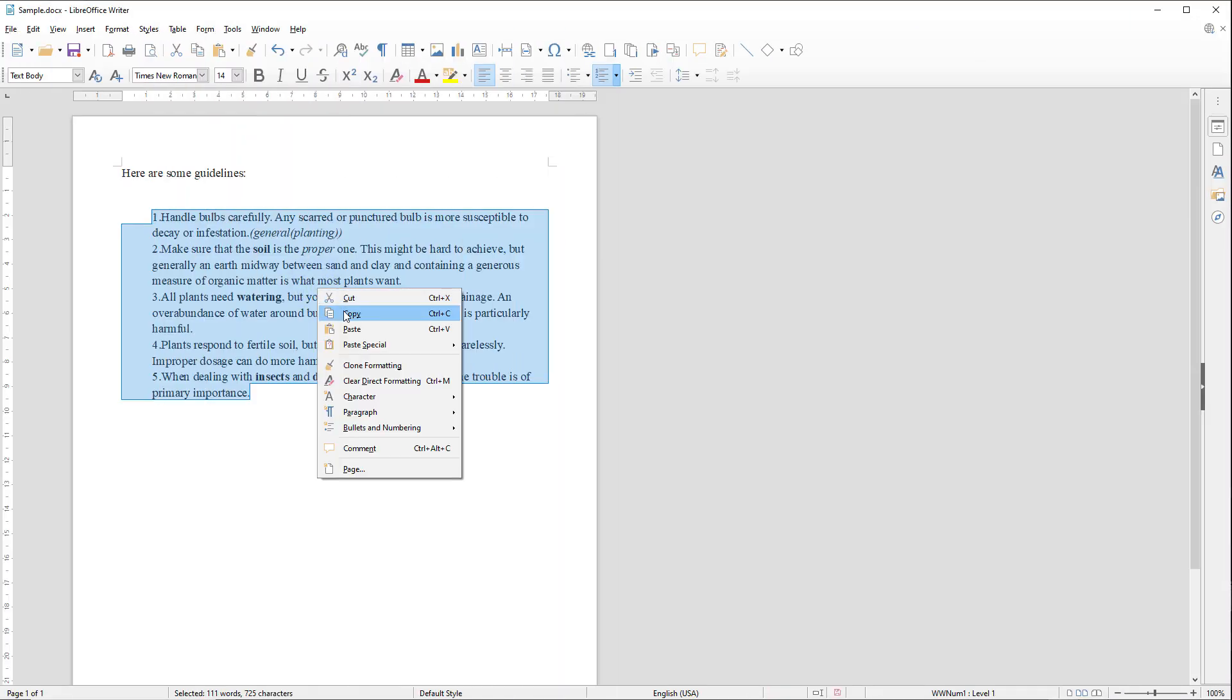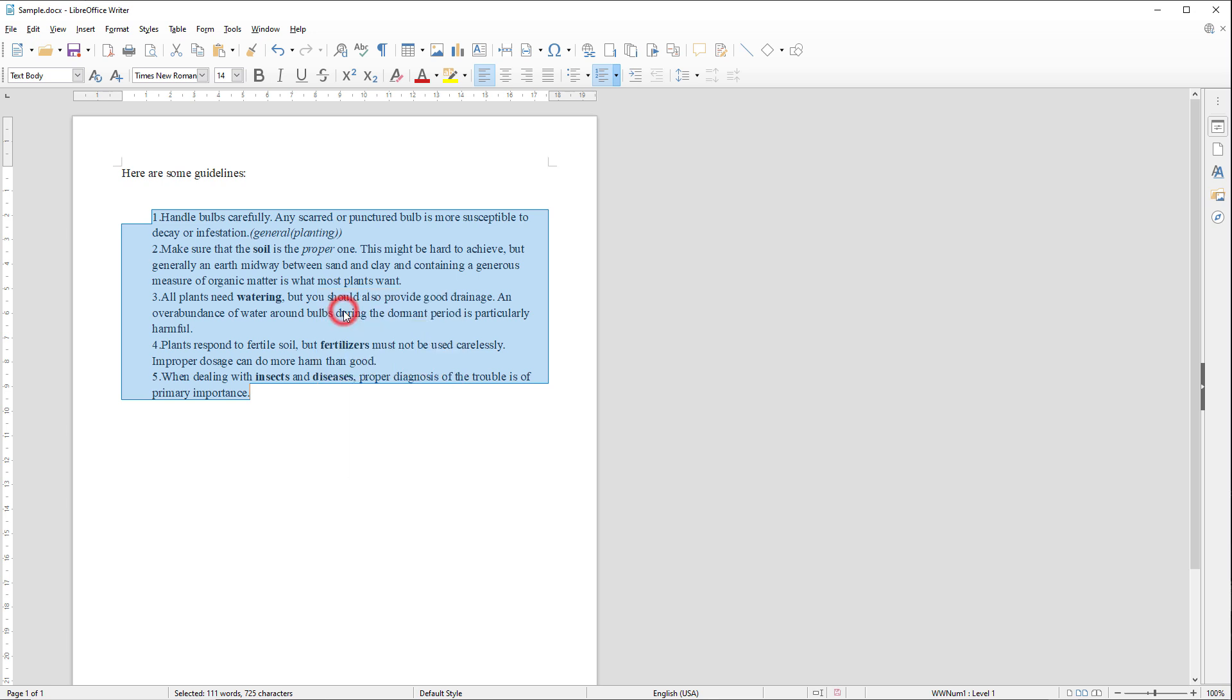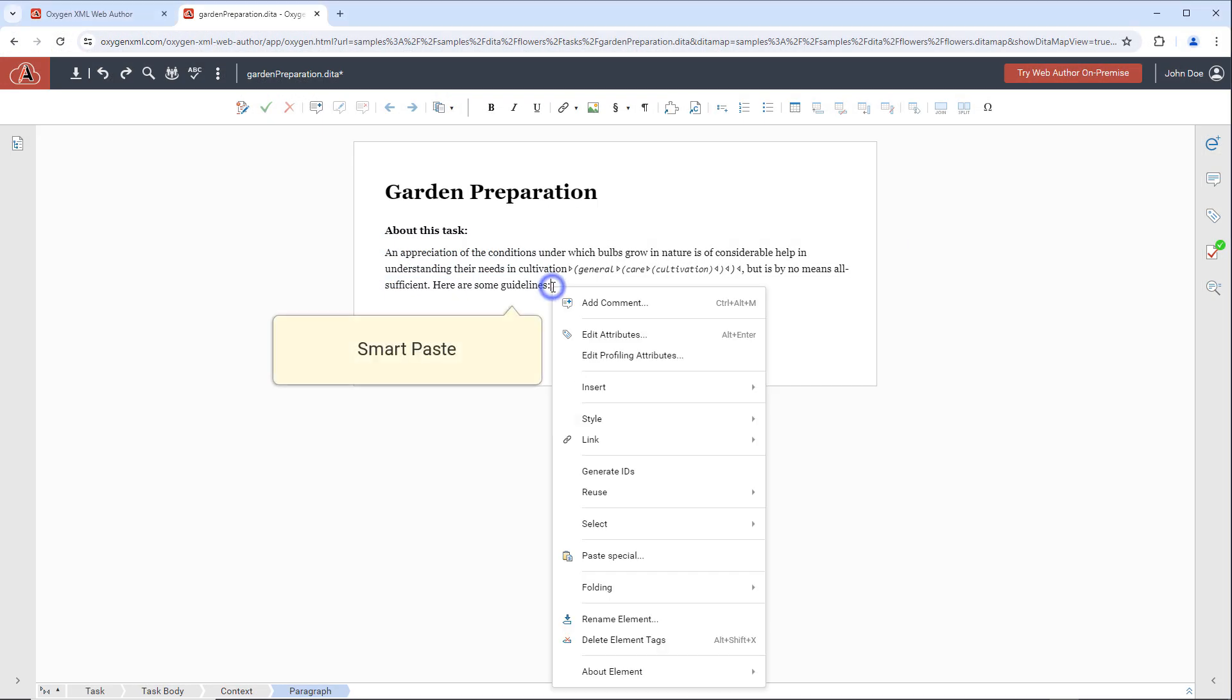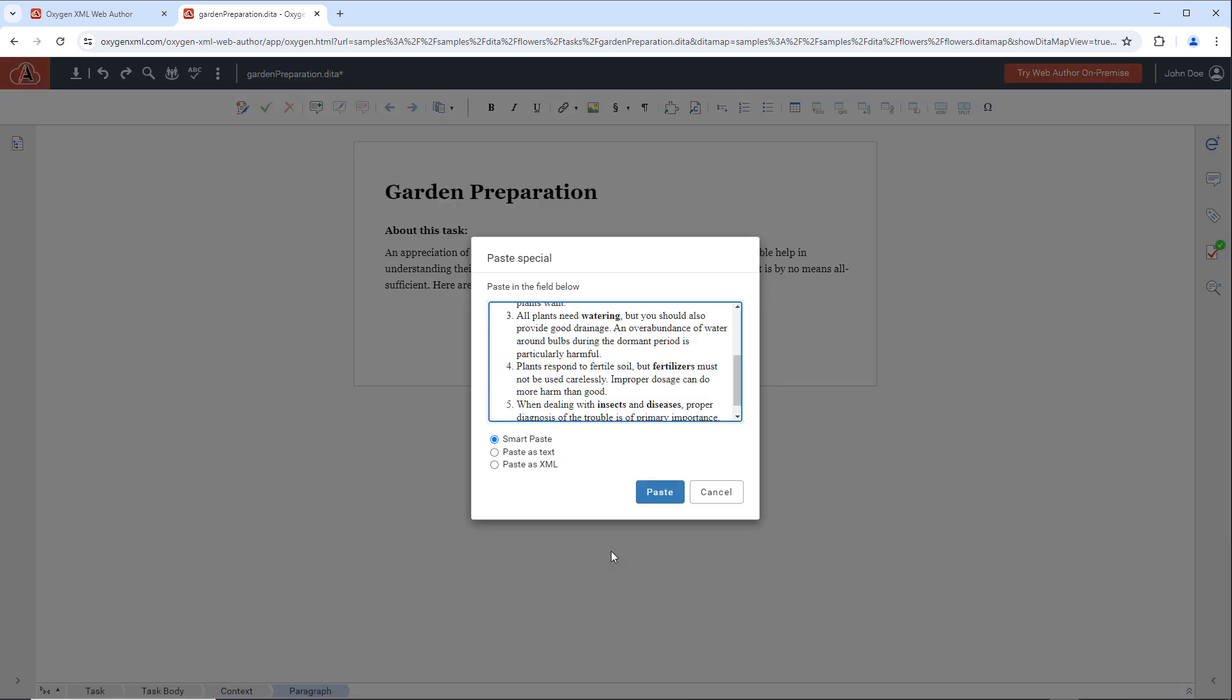You can copy content from other applications. And Web Author's smart paste feature preserves certain styling and structural information and inserts it in the next valid location.